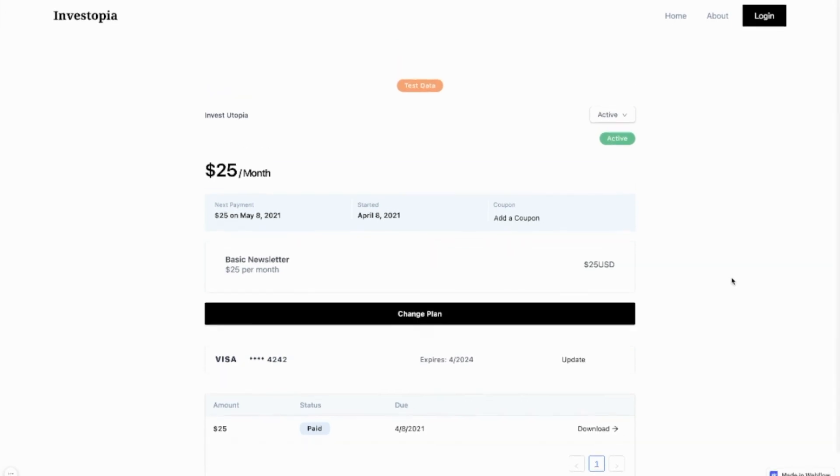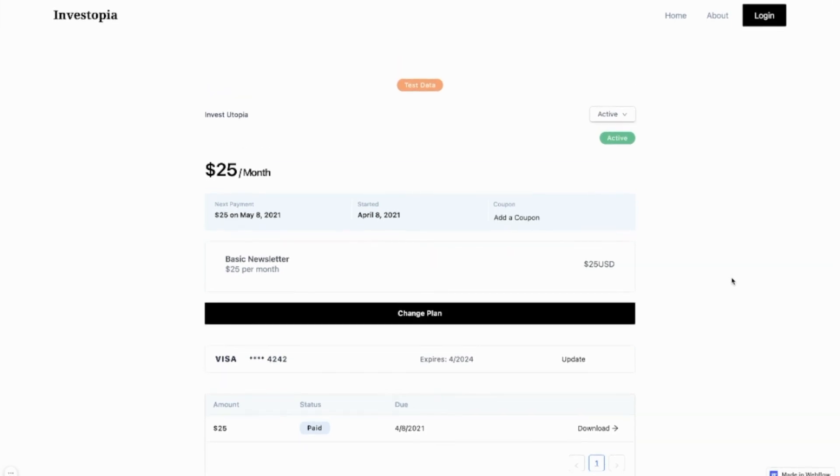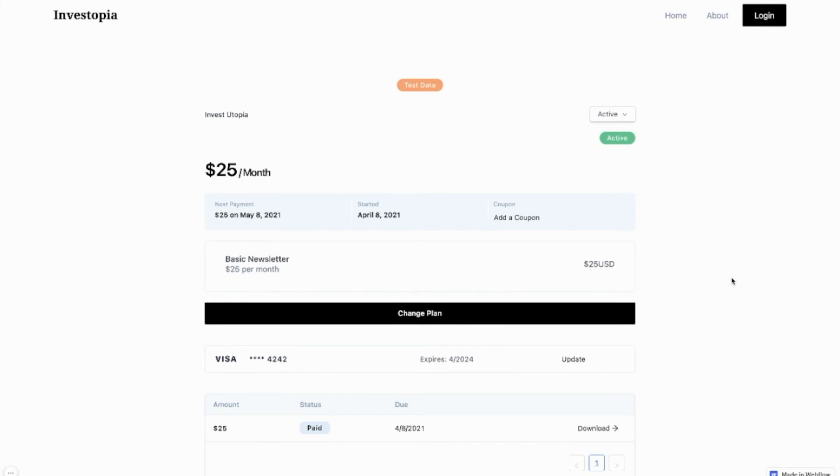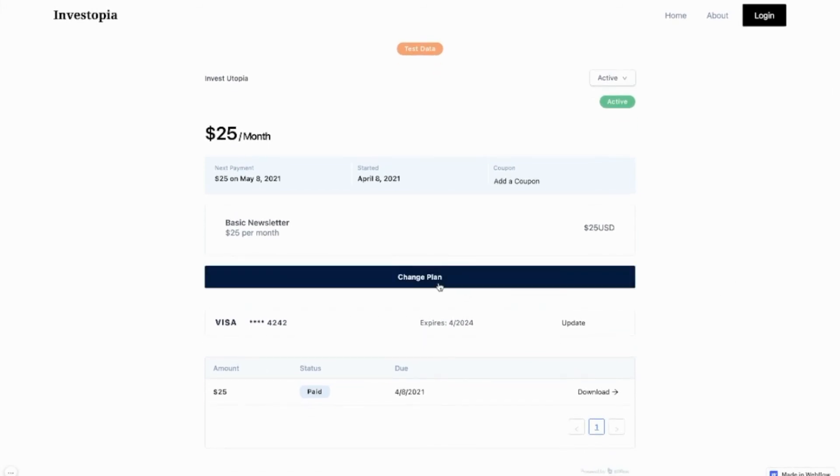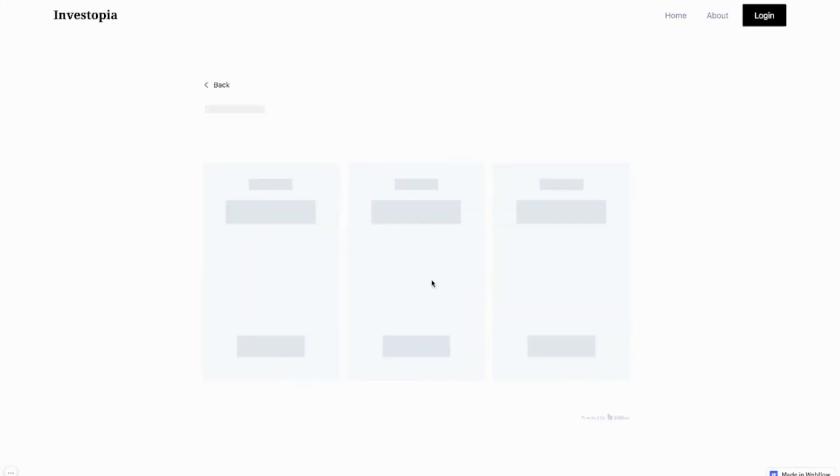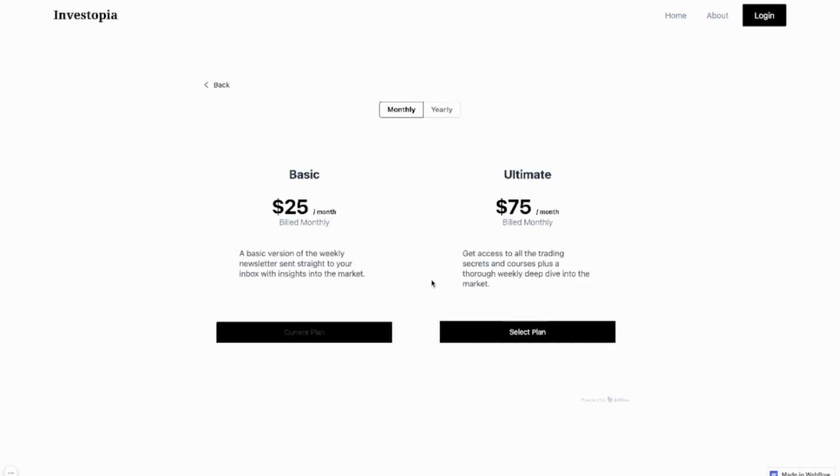Now from here, they can cancel their plan, download their invoices, or even change their plan as you can see me doing in this demo.